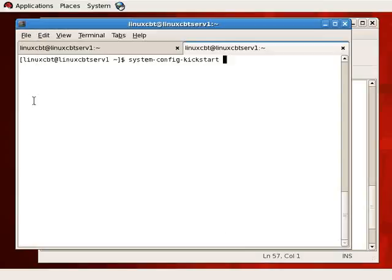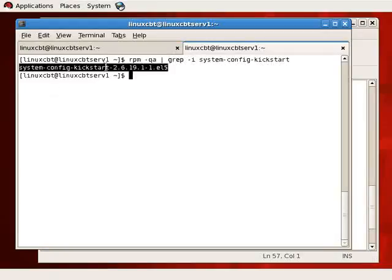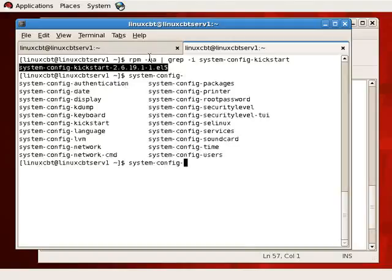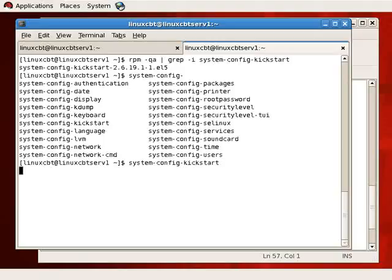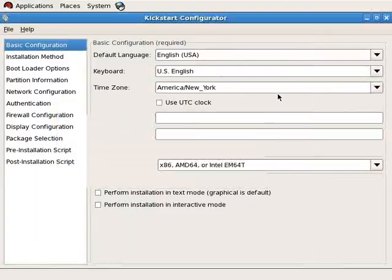We've gone ahead and installed it, and we can confirm it by executing RPM query all, grep case-insensitive for system-config-kickstart. So this is the version that's installed currently. To execute it from the shell, simply execute system-config, and if you use tab completion, you'll see the various system-config utilities available. We're interested in kickstart, which will pop up the GUI providing a blank template for us to manipulate the configuration or script that will be created.